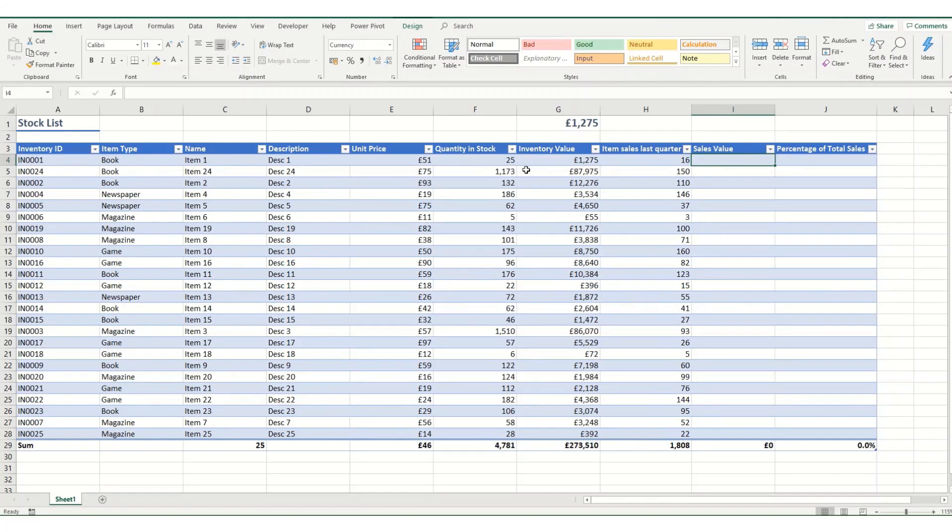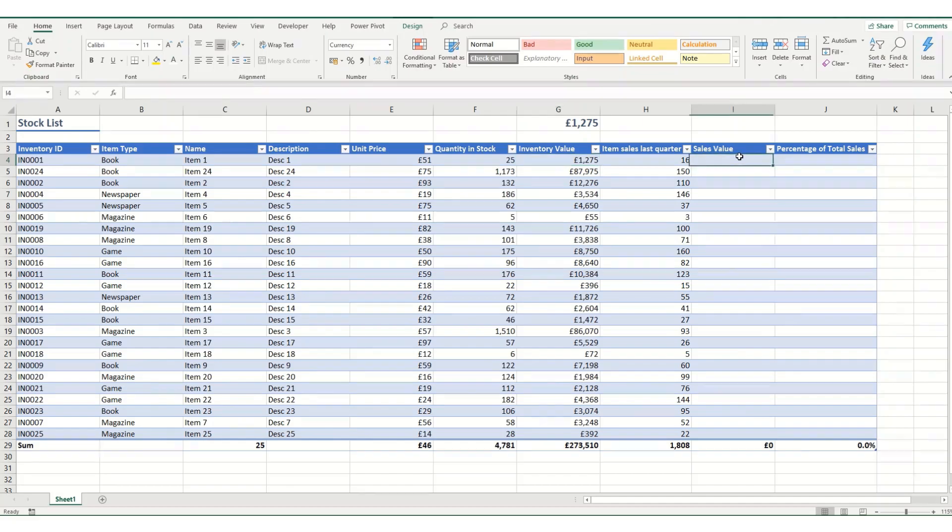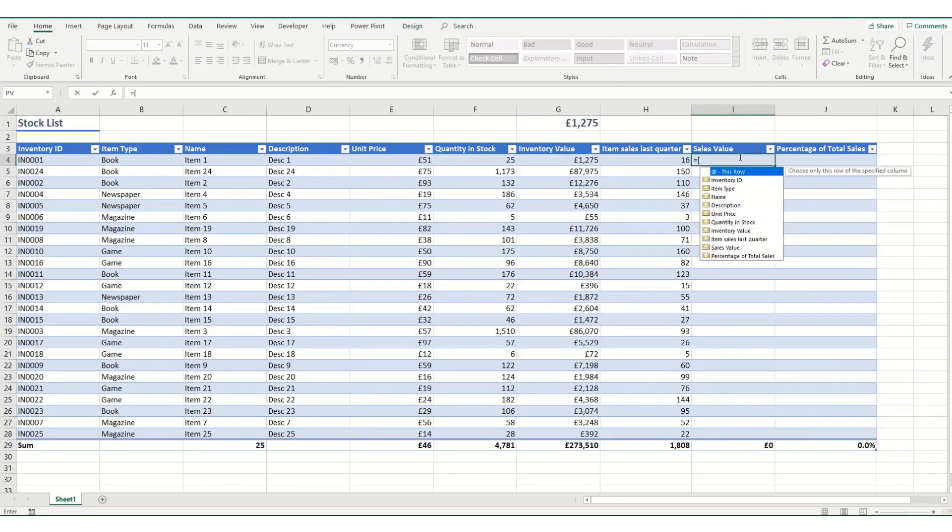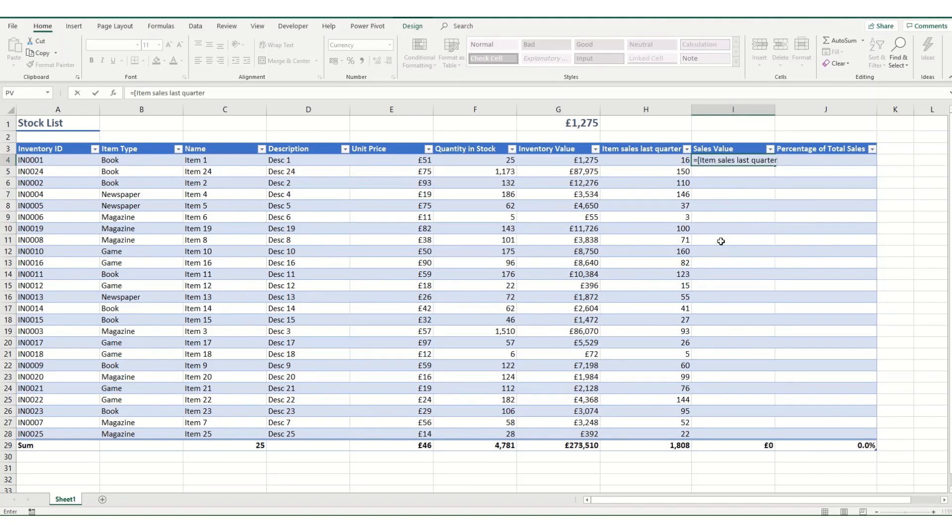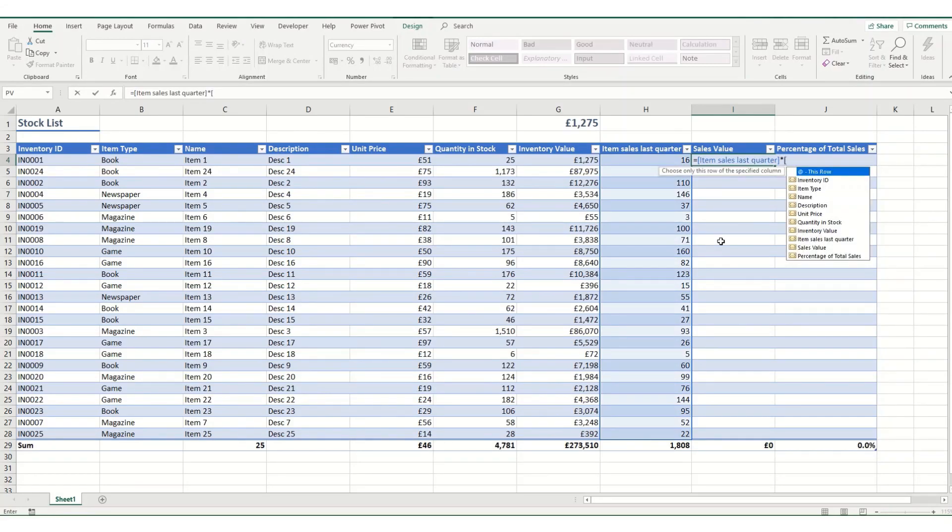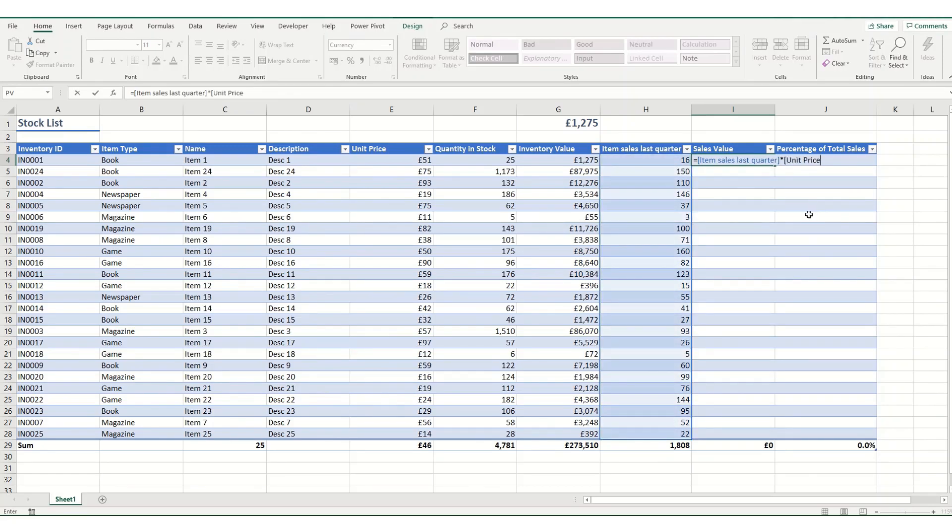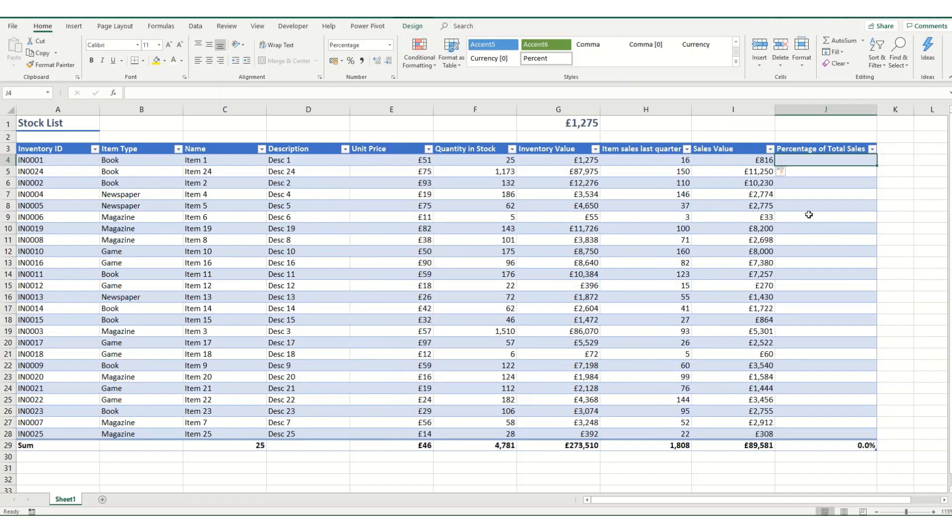So there's two ways in which we can do our formulas. We can do it like I've just done where you click on the cells to put in the formula, or we can do it by opening a square bracket and selecting the item that we want. In this instance, it's item sales last quarter. Hit tab to complete and close the brackets, and we want to multiply that by our unit price. So open our brackets, unit price, tab to complete it and close our brackets. And once again, when we hit tab, it will automatically copy it down.